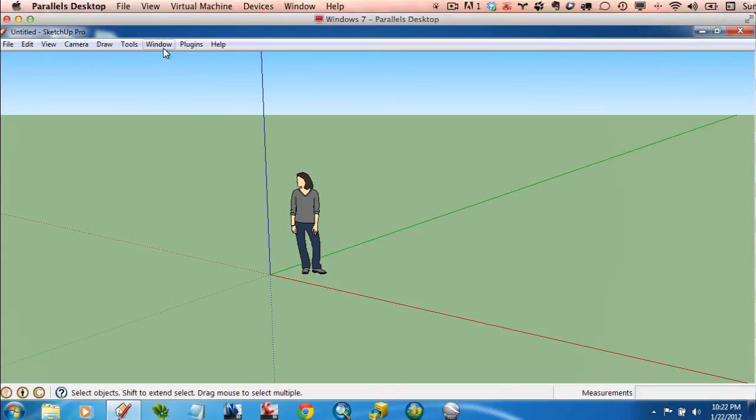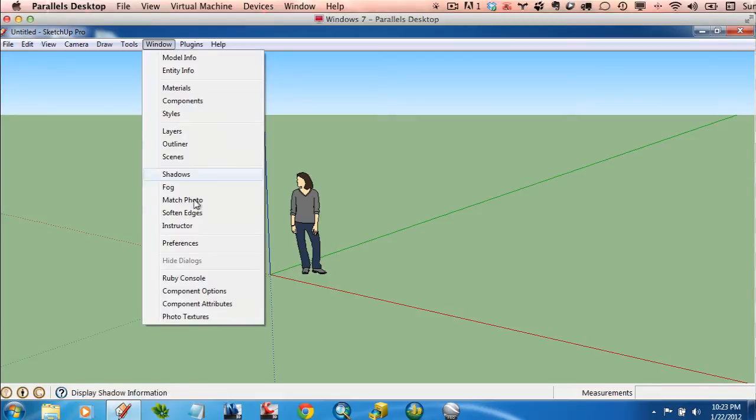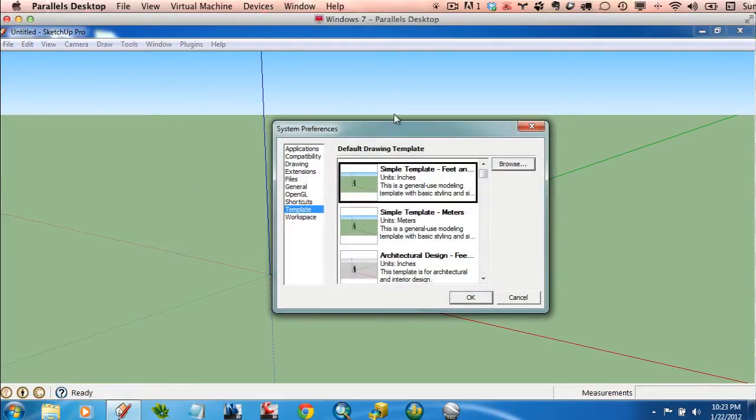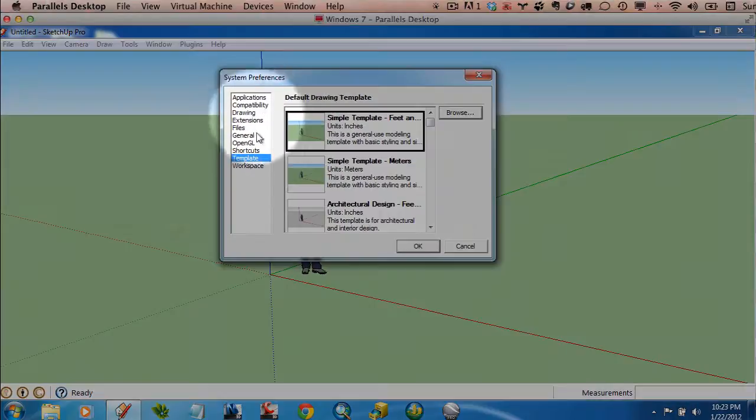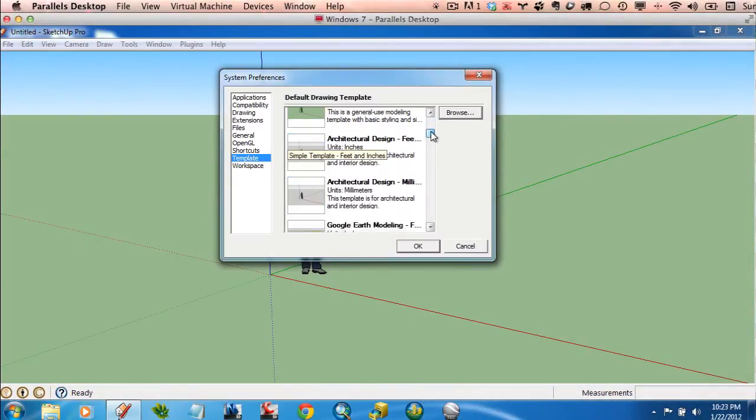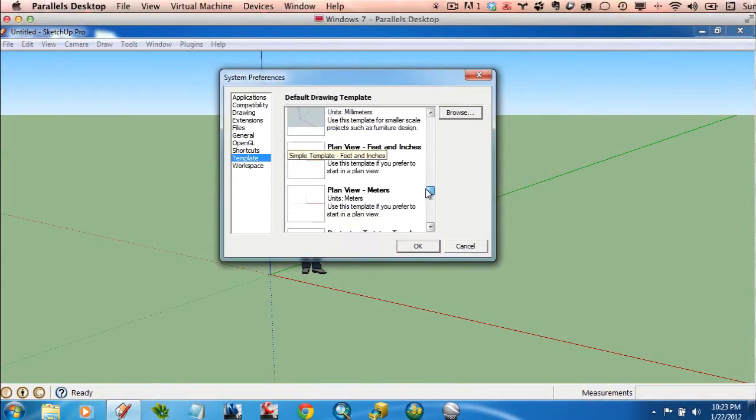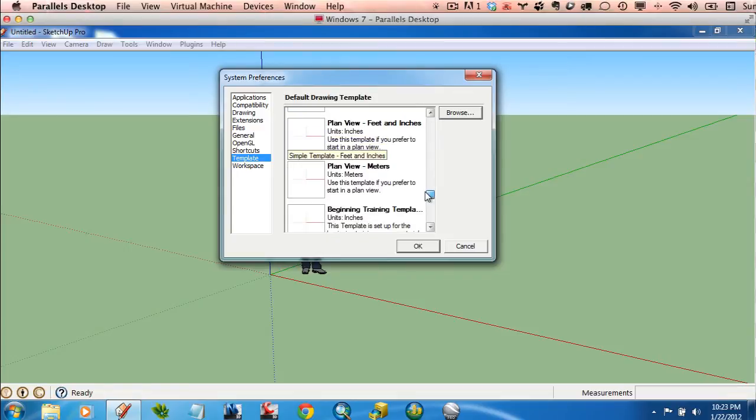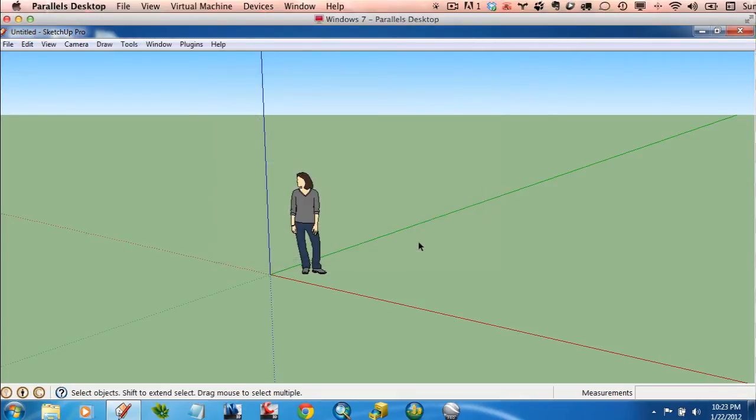So right away, and I'll show you both how to do this on PC and Mac. If you're on a Mac, just fast forward until the screen looks like a Mac, and I'll show you the same steps. But on Windows, you'll want to click on Window and go to Preferences, and that'll bring up this dialog. On this left-hand side, click on Template. And go ahead and scroll down until you see one that says Plan View Feet and Inches. Click on that, and hit OK.